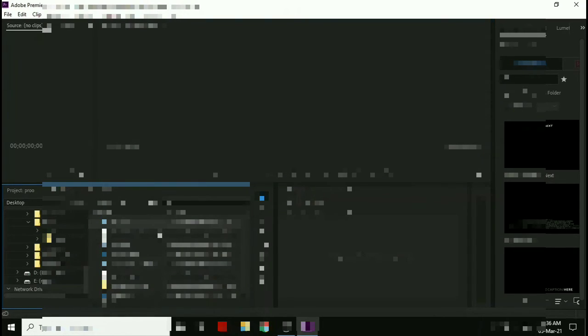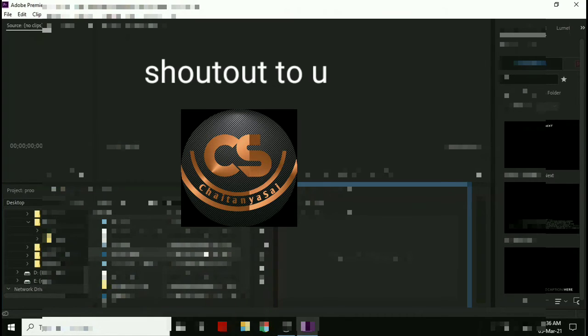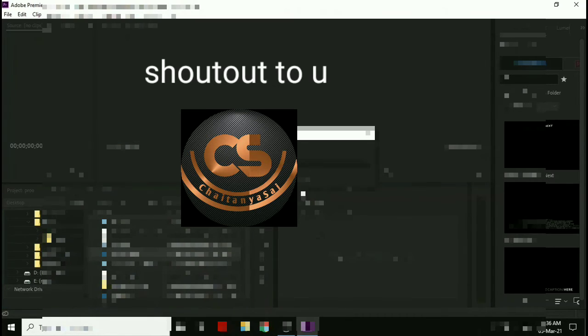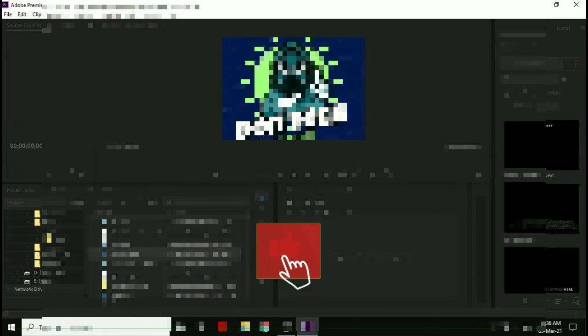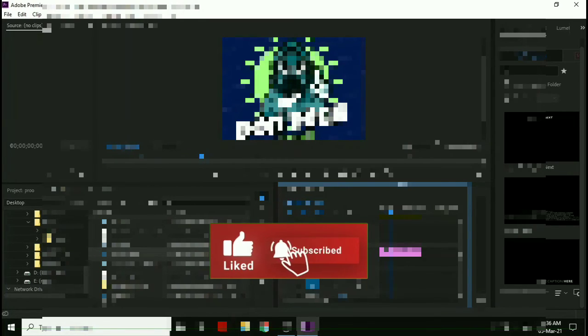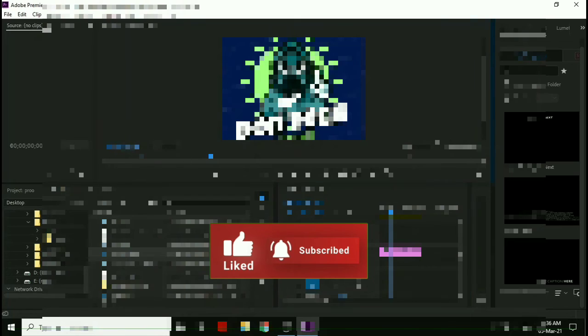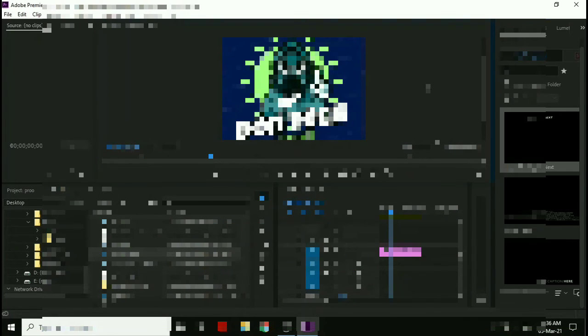Subscribe and shout out to Chitanyu Sci Tech as one of my subscribers. I will be giving shout outs to my random subscribers, so make sure you subscribe. Ta-ta, goodbye, see you in the next video.